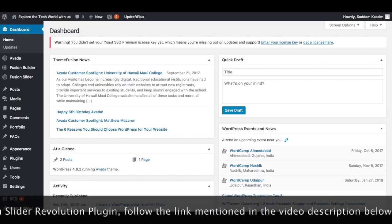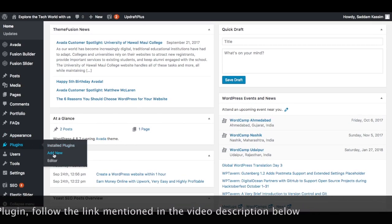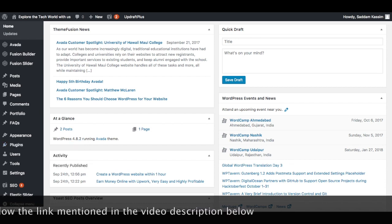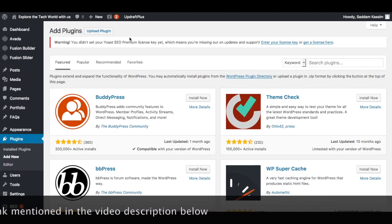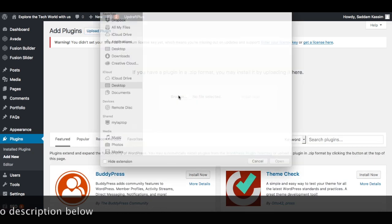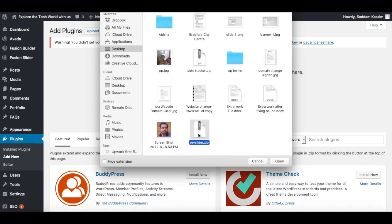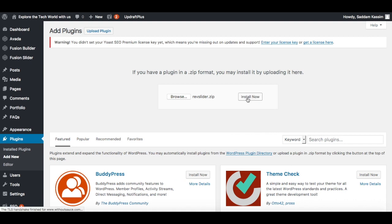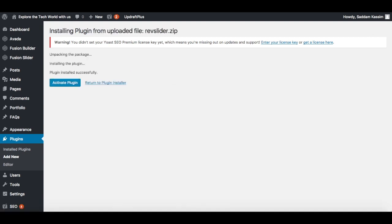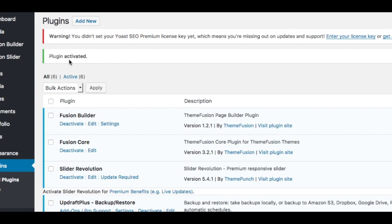You need to go to the WordPress dashboard, go to Plugins, and click on Add New. Now we have to upload the Slider Revolution zip file. Click on Browse, find the downloaded plugin file, then install and activate it. The plugin is now activated successfully.